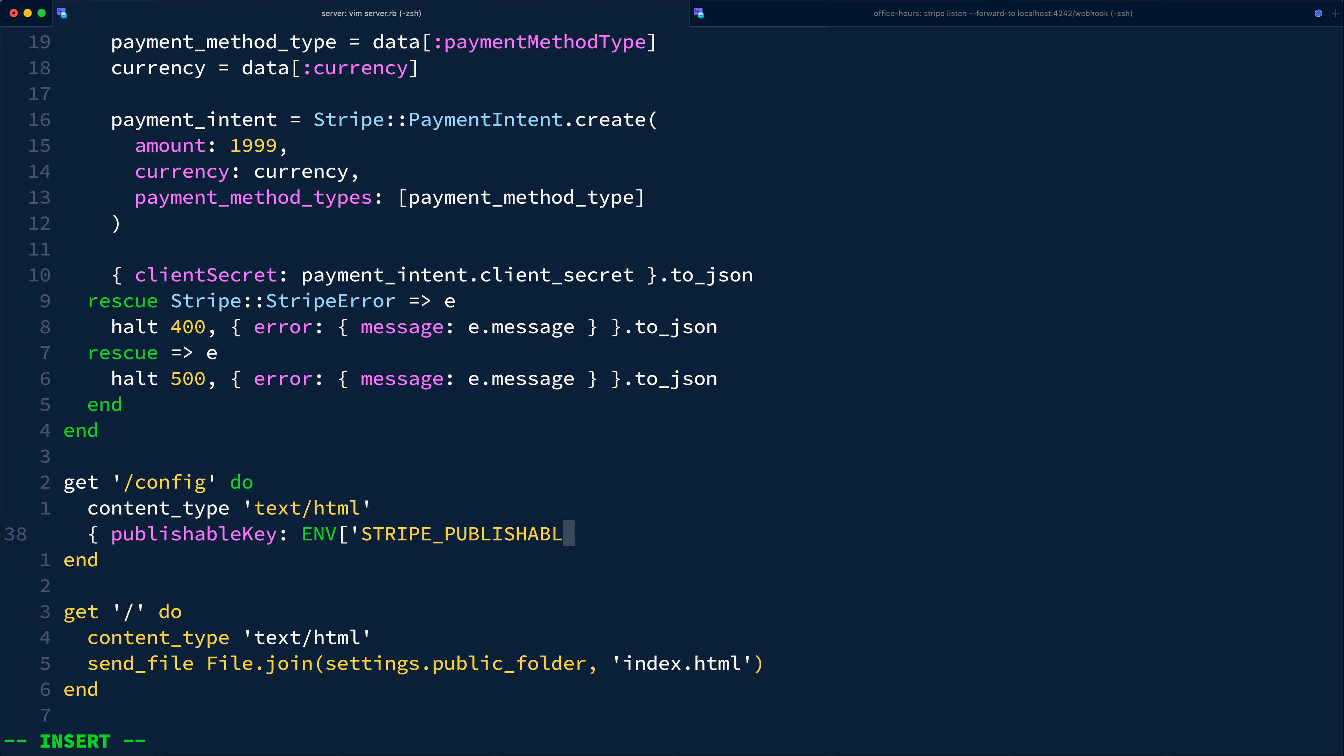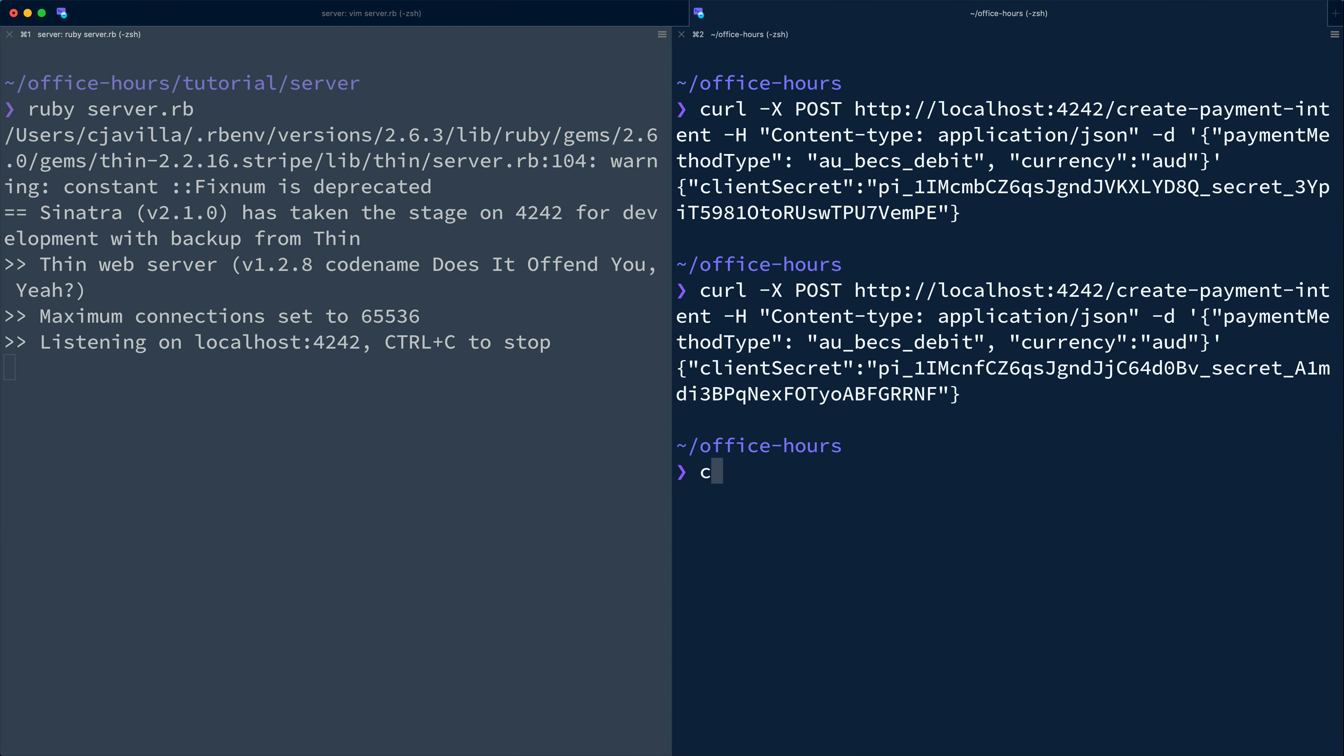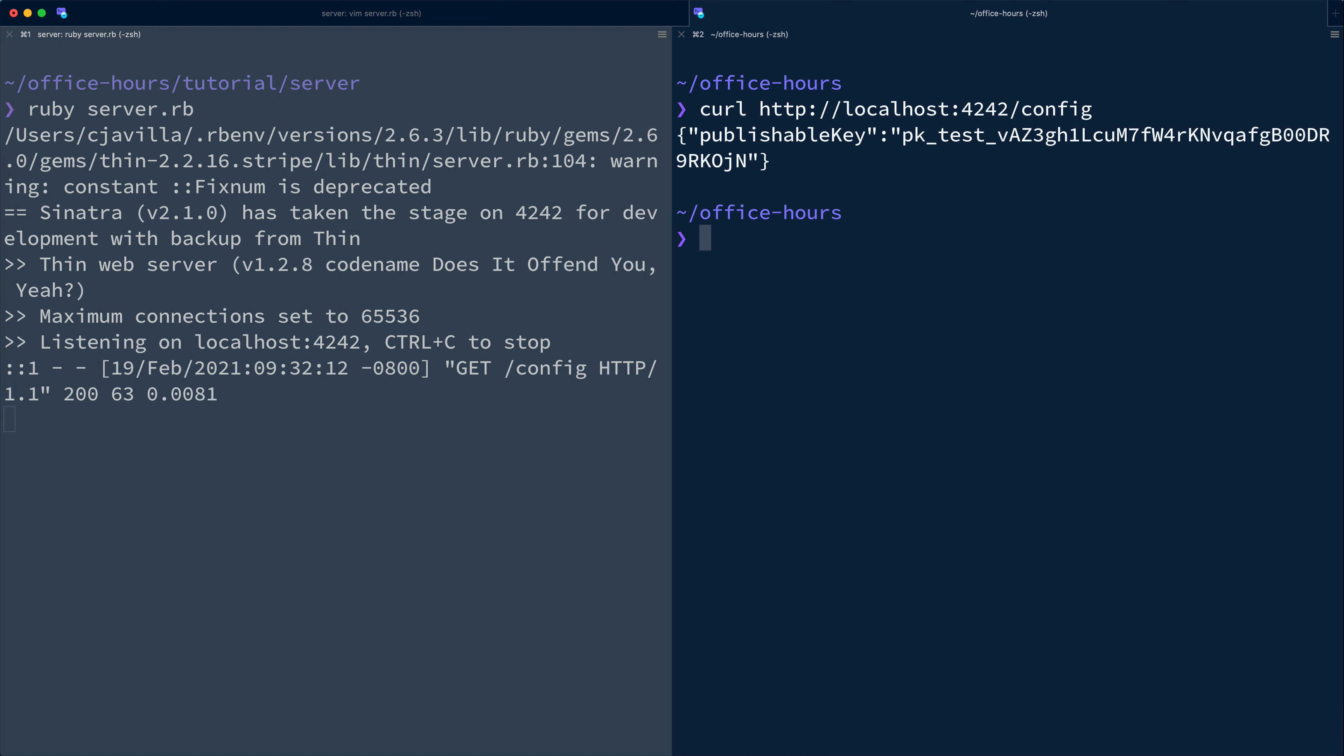It's a best practice when working with mobile clients so that if for some reason you need to roll your API key, the publishable key is not hard coded into these production mobile apps that are shipped to users, which would require all of those mobile users to install an updated version of the app to get the new key.